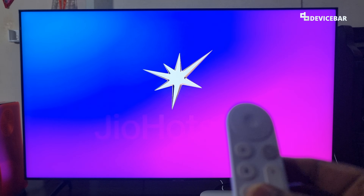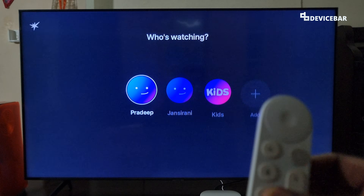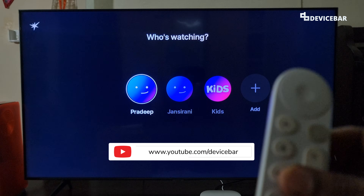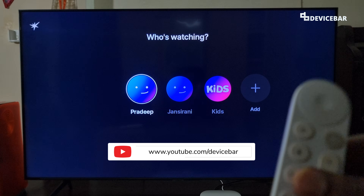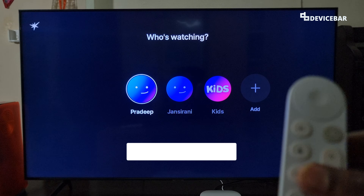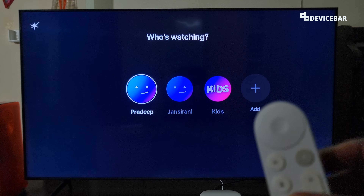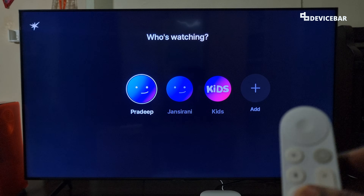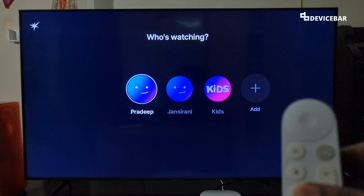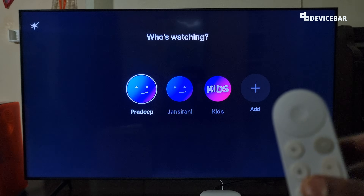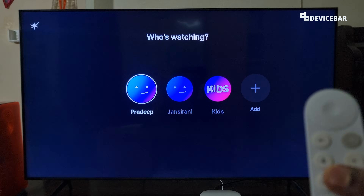Hello everyone, I hope you are doing great. This is Pradeep Kumar from Device Bar. In this video we will see how to watch the new Jio HotStar content on our smart TV and Google TV devices. Let's check it out.